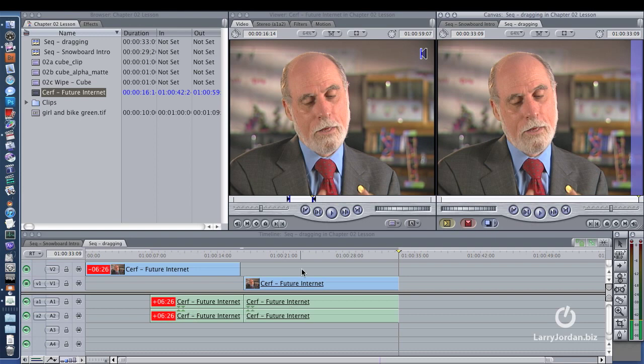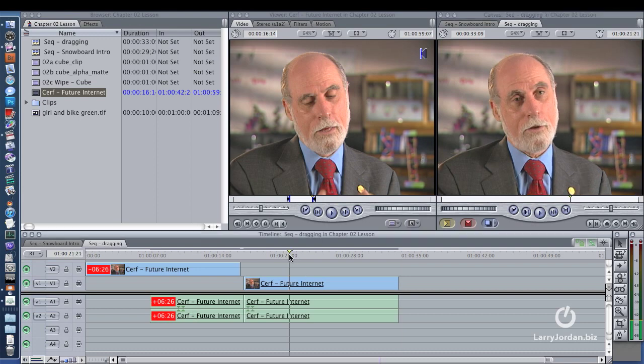By the way, I'm very grateful to Dr. Vint Cerf. Arguably, he is the father of the Internet. This is from an interview that I did with him about four years ago, and I'm grateful to him for allowing me to use his footage.